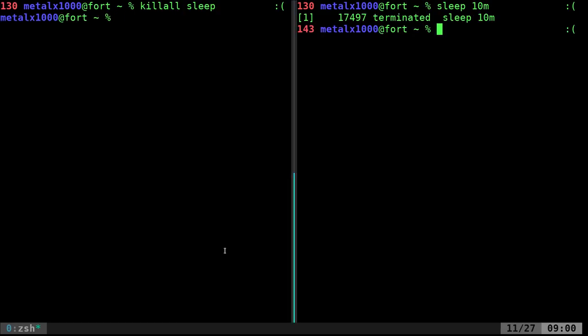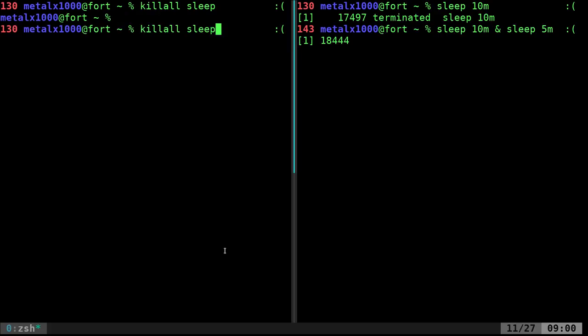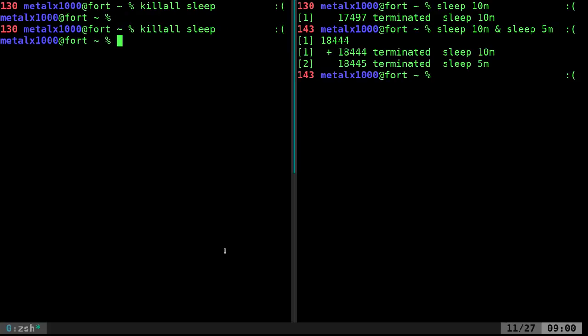If I go back over here, I can actually run two sleep processes together. So, they're both running, and I can type in killall sleep, and it will kill both those processes.